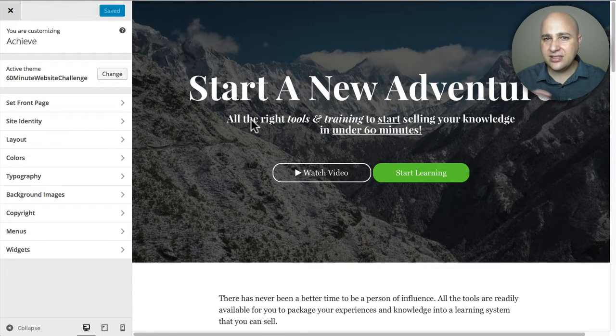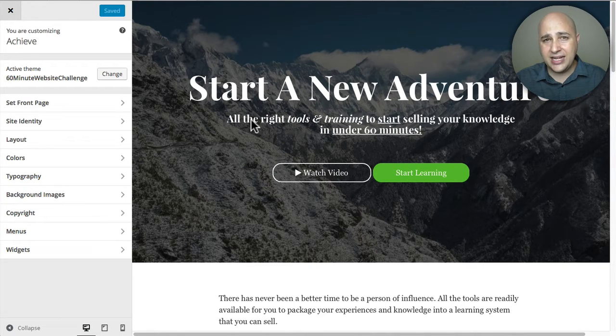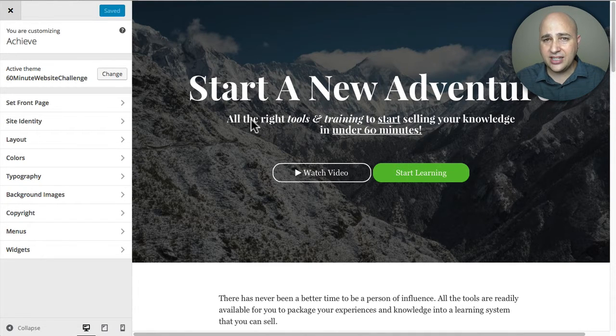Now I have noticed depending on your web hosting, sometimes you might make a change and not see it right away and you'll just have to click on save.